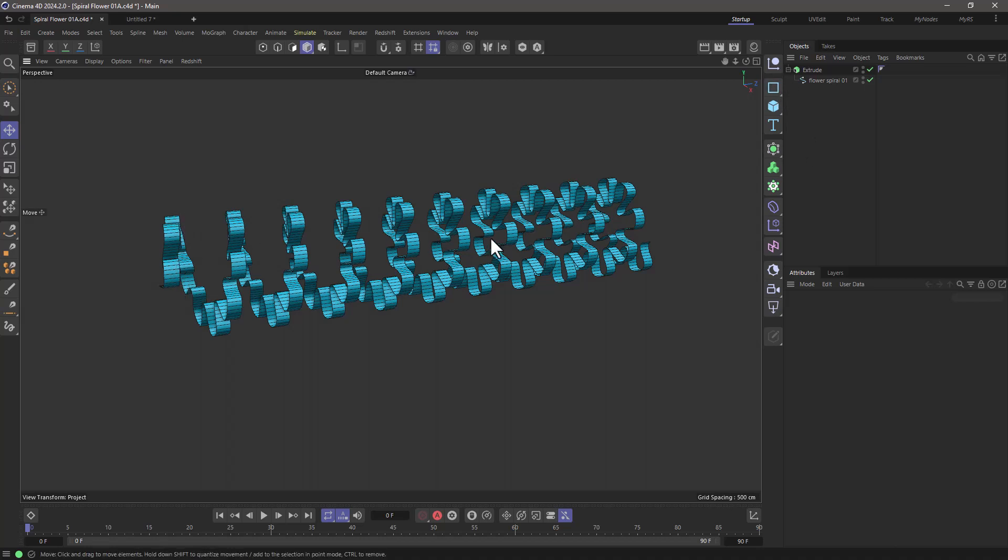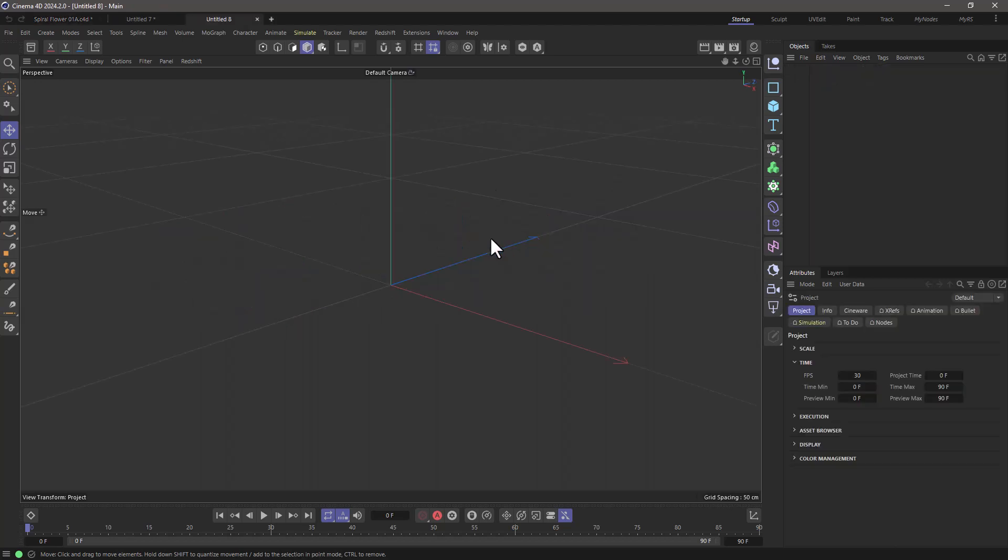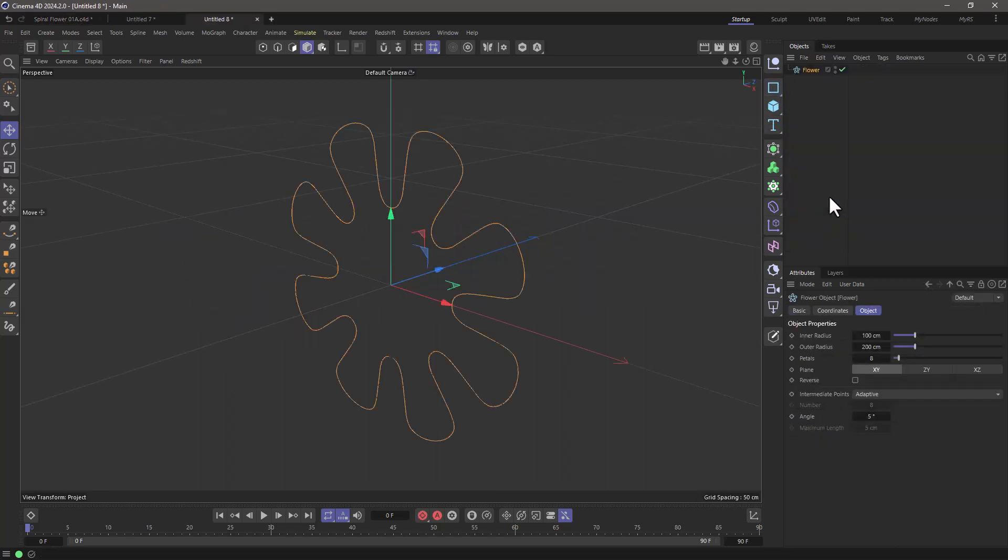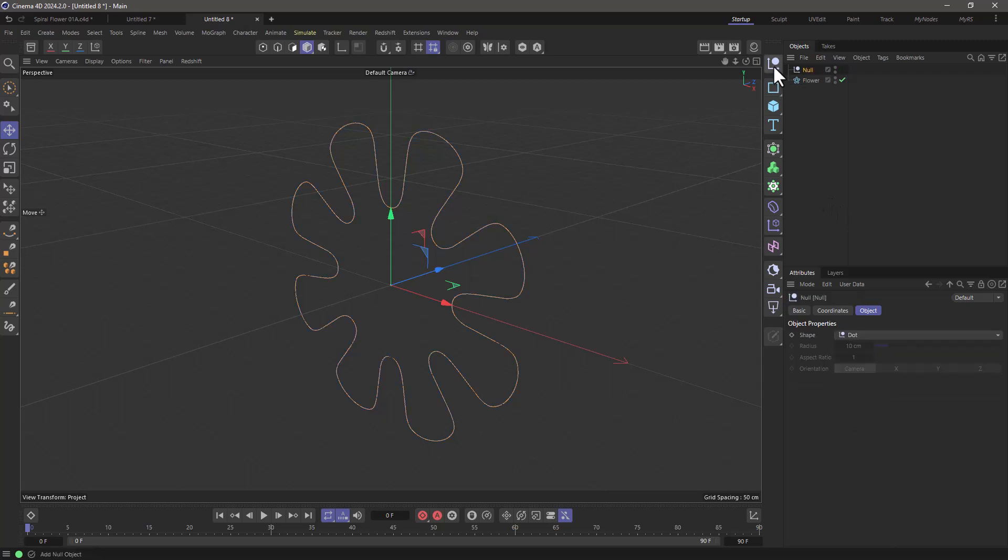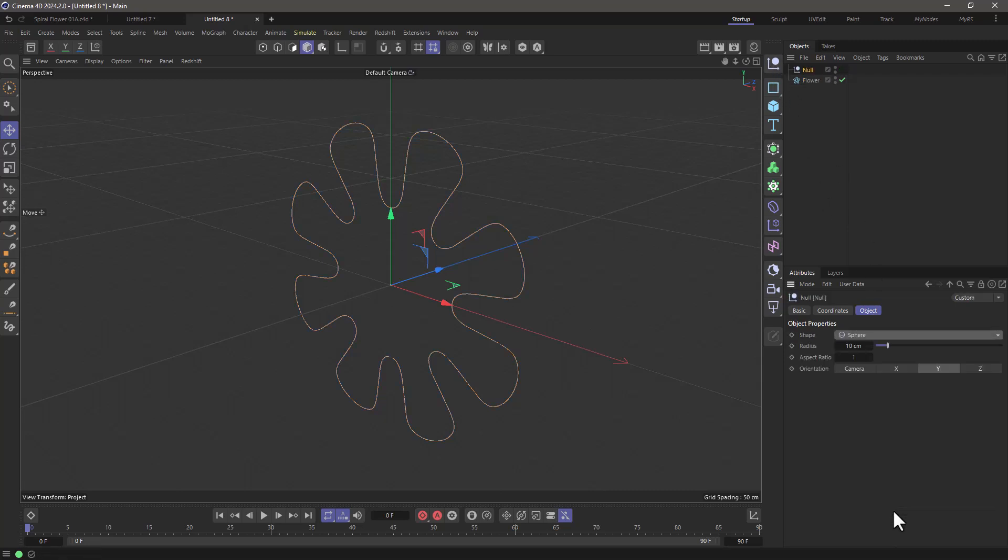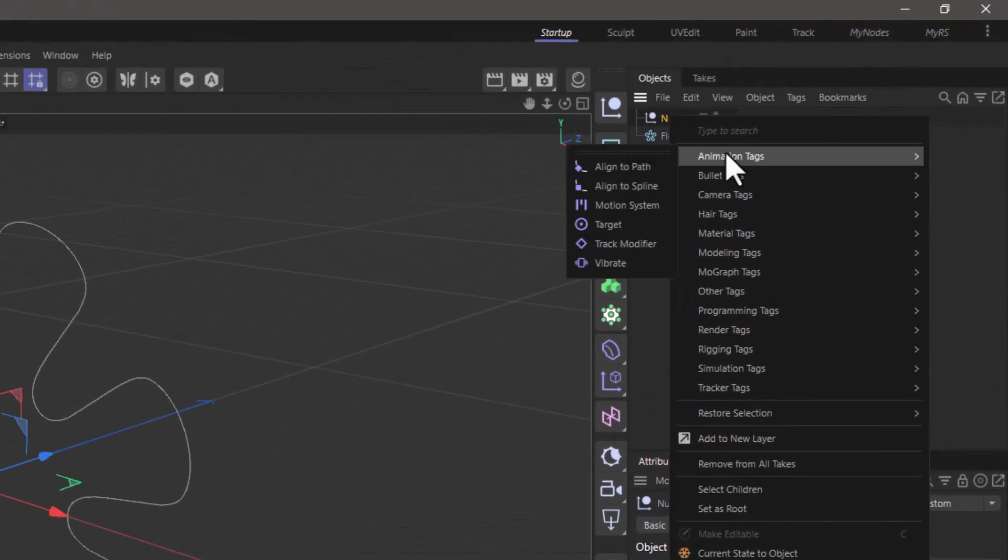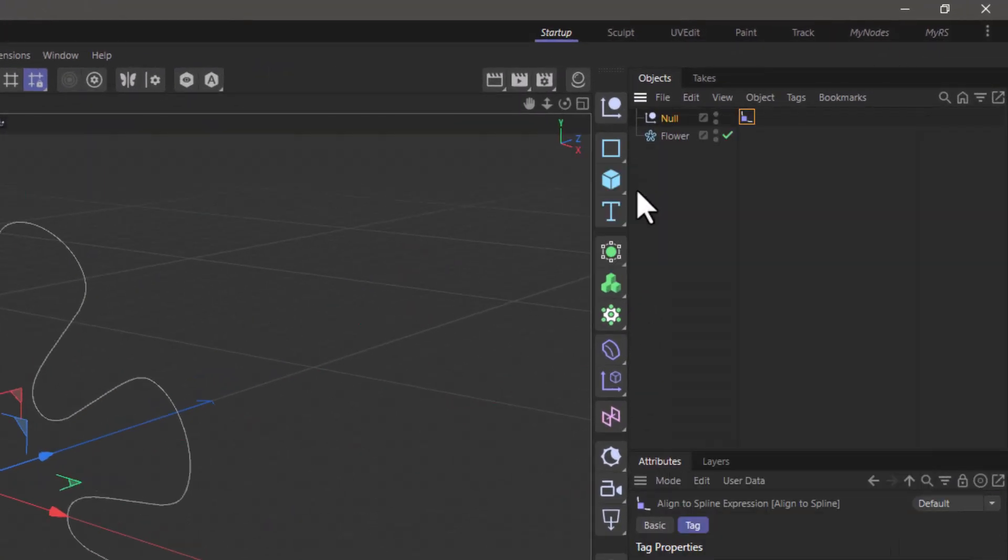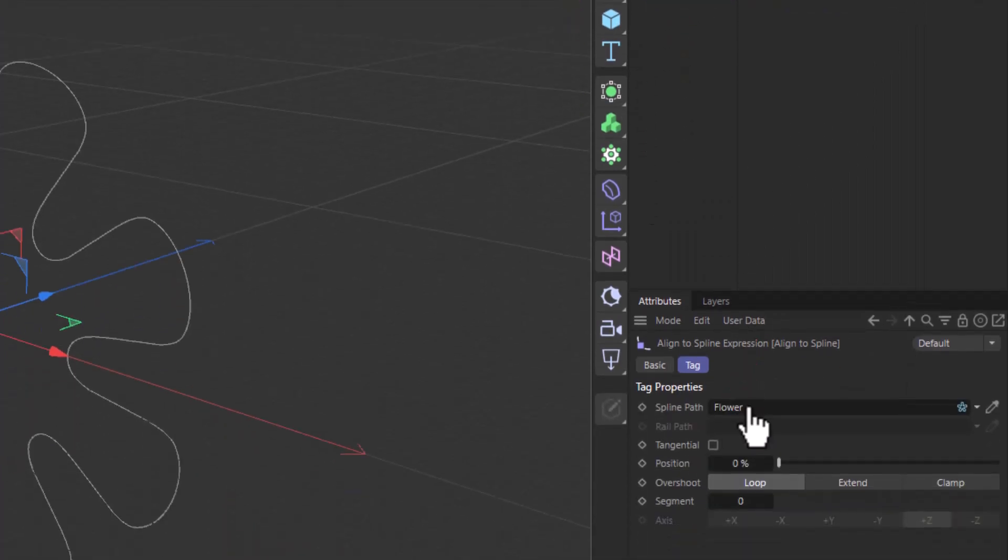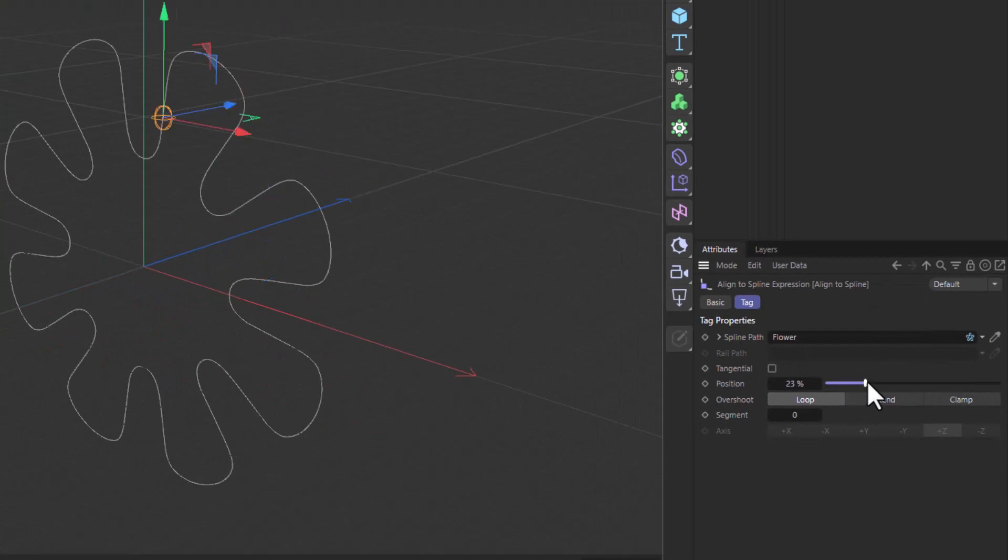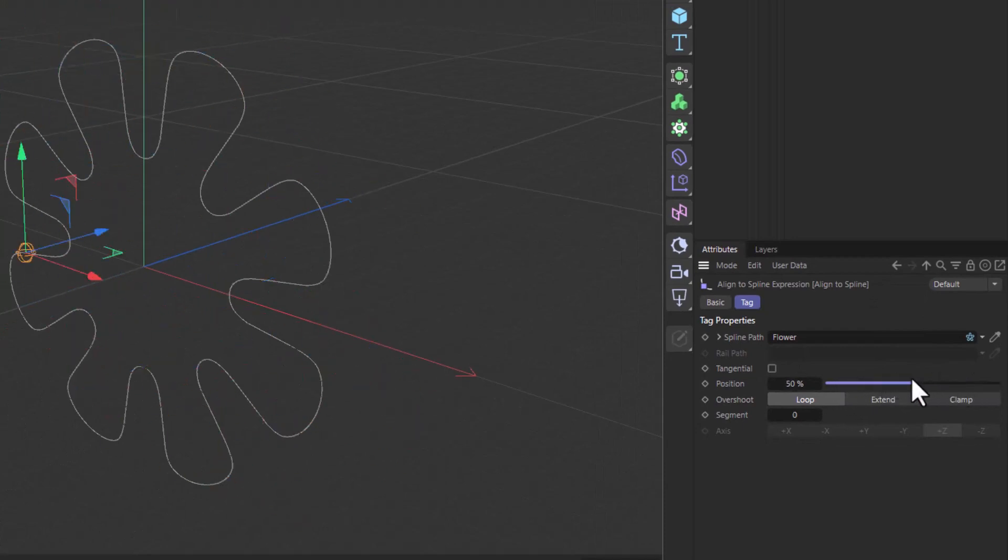So let's start with an empty scene and first of all I am going to use a flower and then I'm going to create a null. I'm going to set this to be a sphere so I can see it and go to the null, right-click and add an align to spline. I'm going to do the align to spline on the flower so I can move this null all the way around.